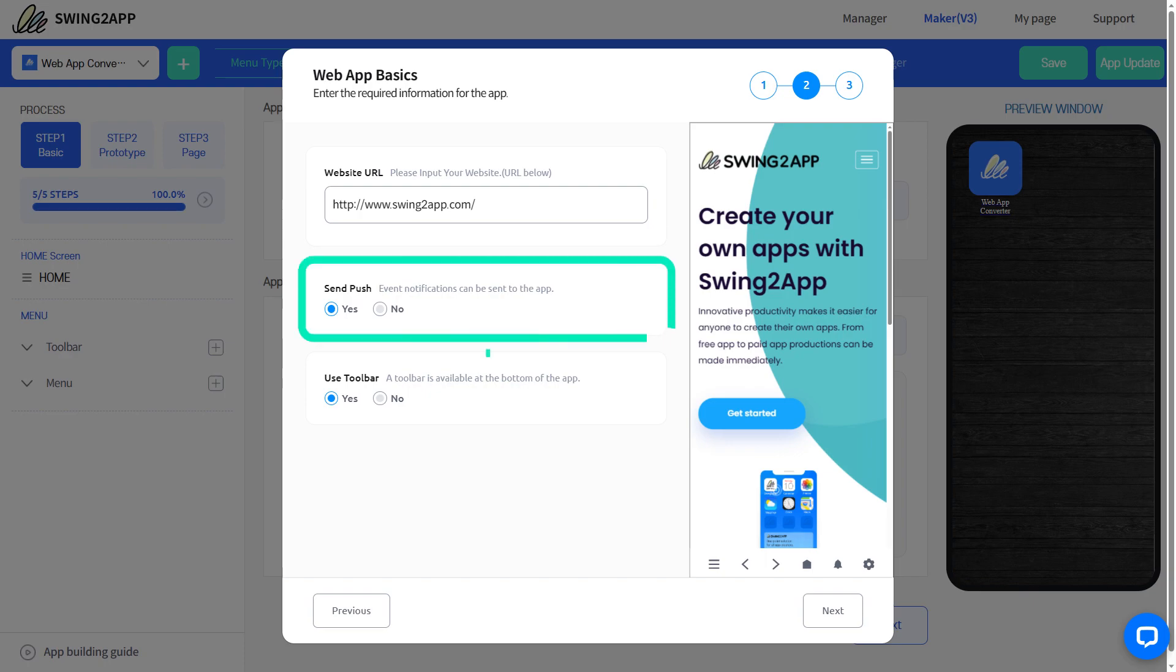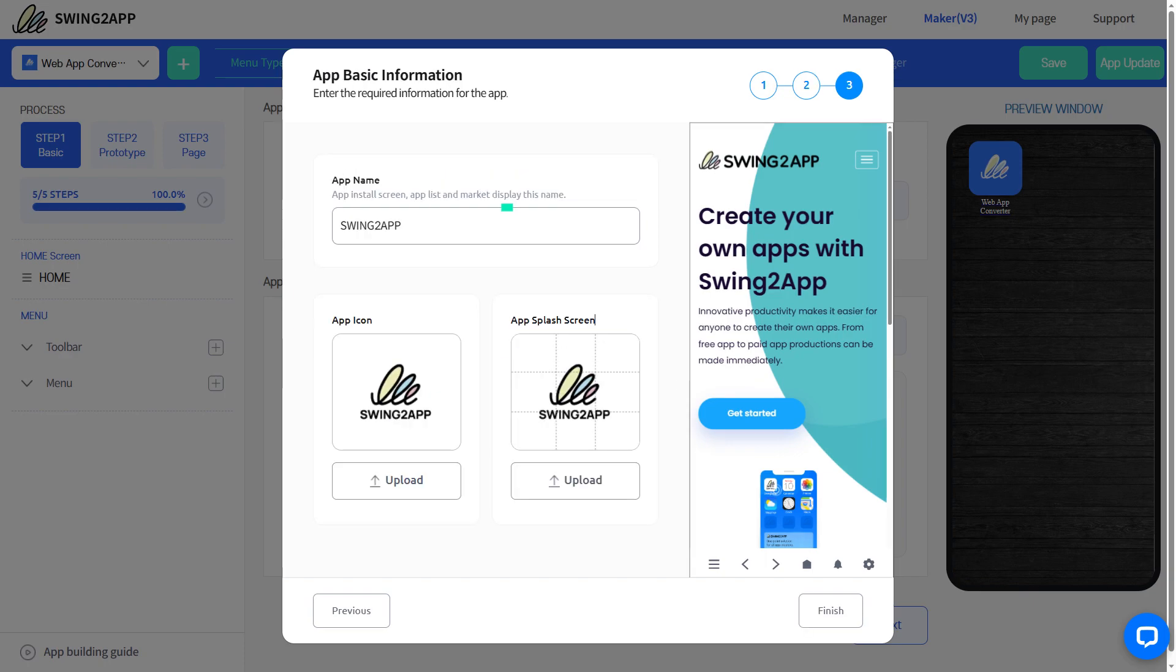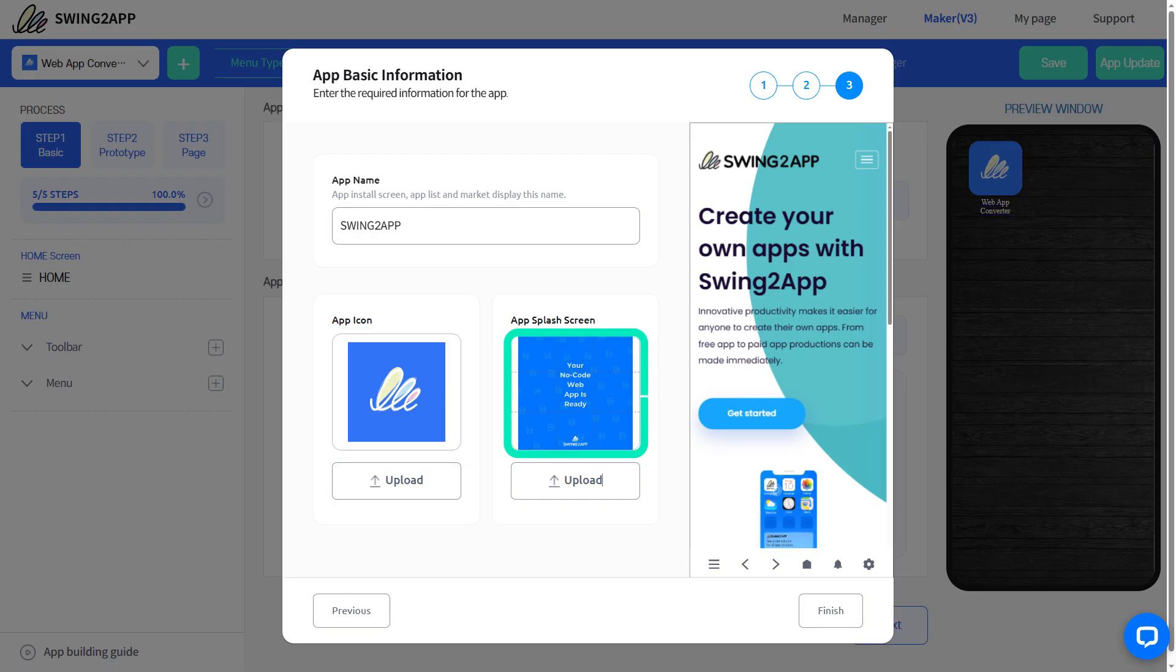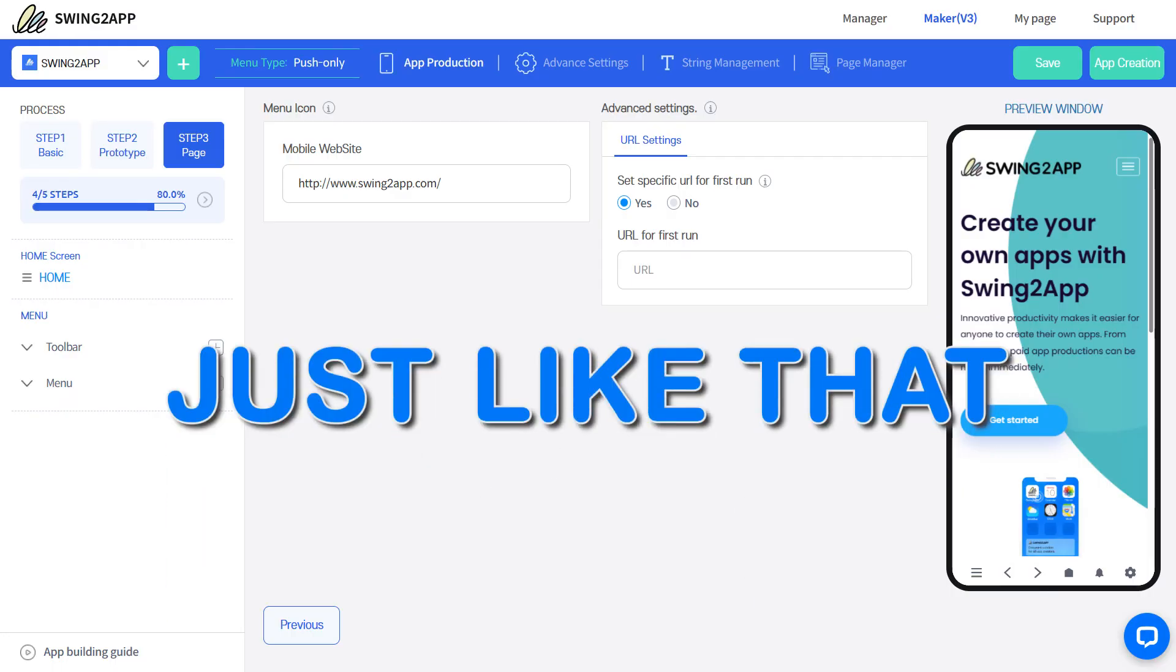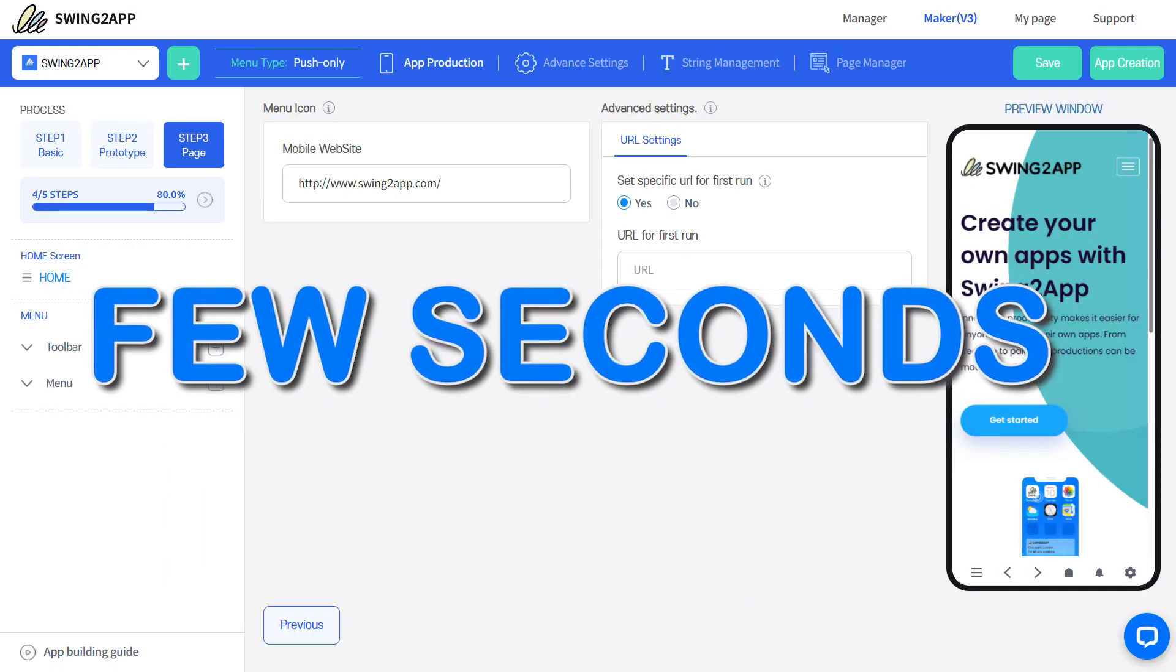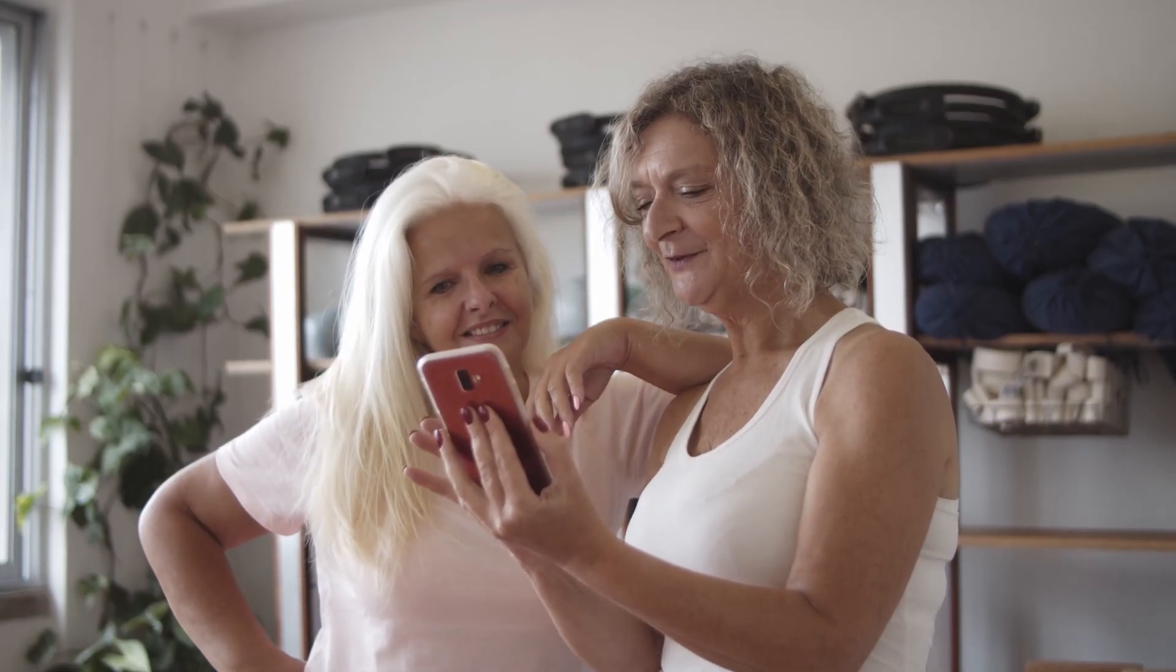Lastly, set your app name, icon, and splash screen. Just like that, you can build your web app in a few seconds. Don't miss out on the incredible opportunities that come with having your own app.